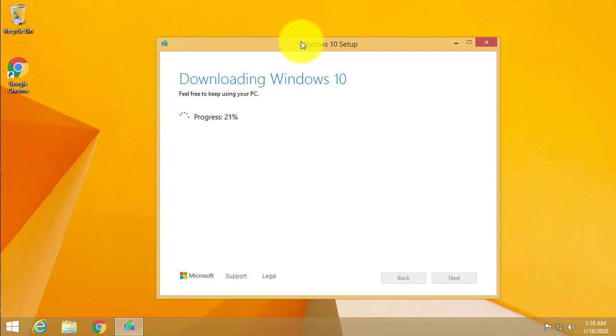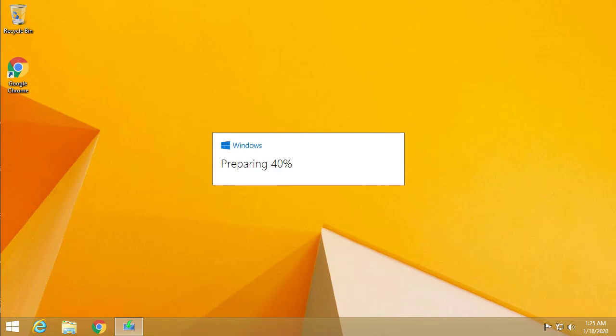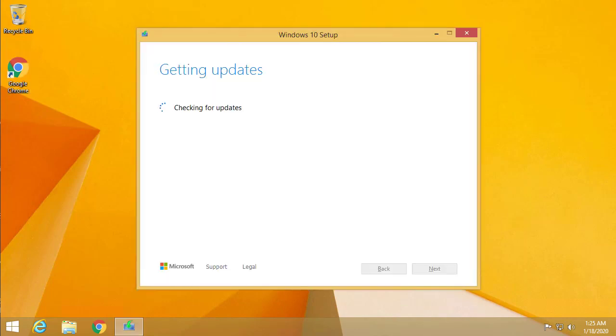I'll fast-forward this video. We're at 94% done. We're at 97% downloaded. 99. Almost there. Verify the download. All right, here's when the fun begins. It's going to start preparing the upgrade.